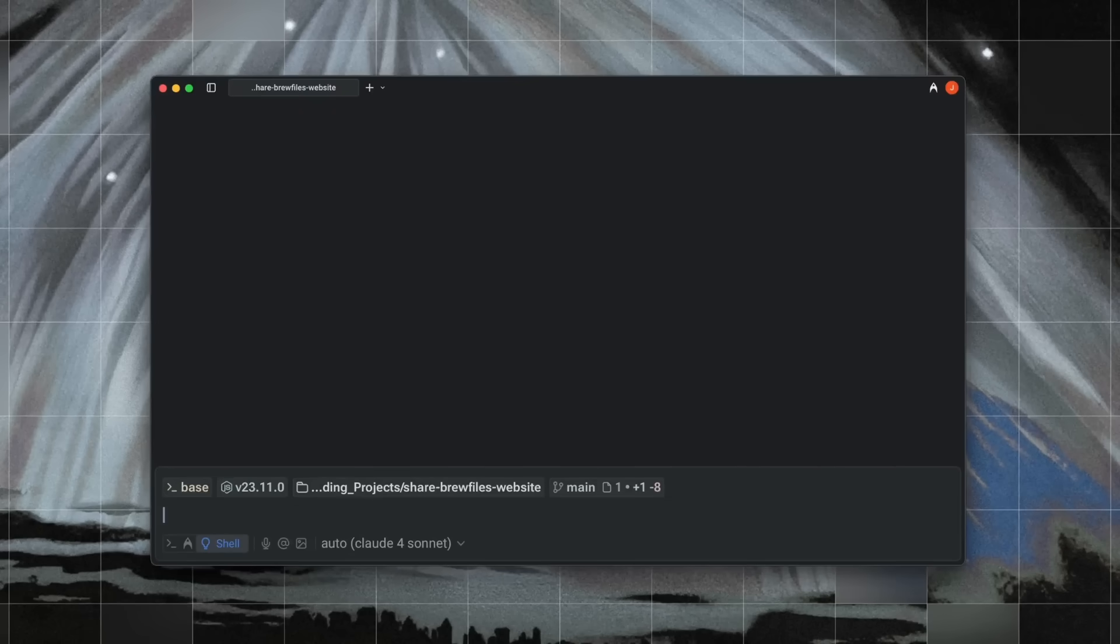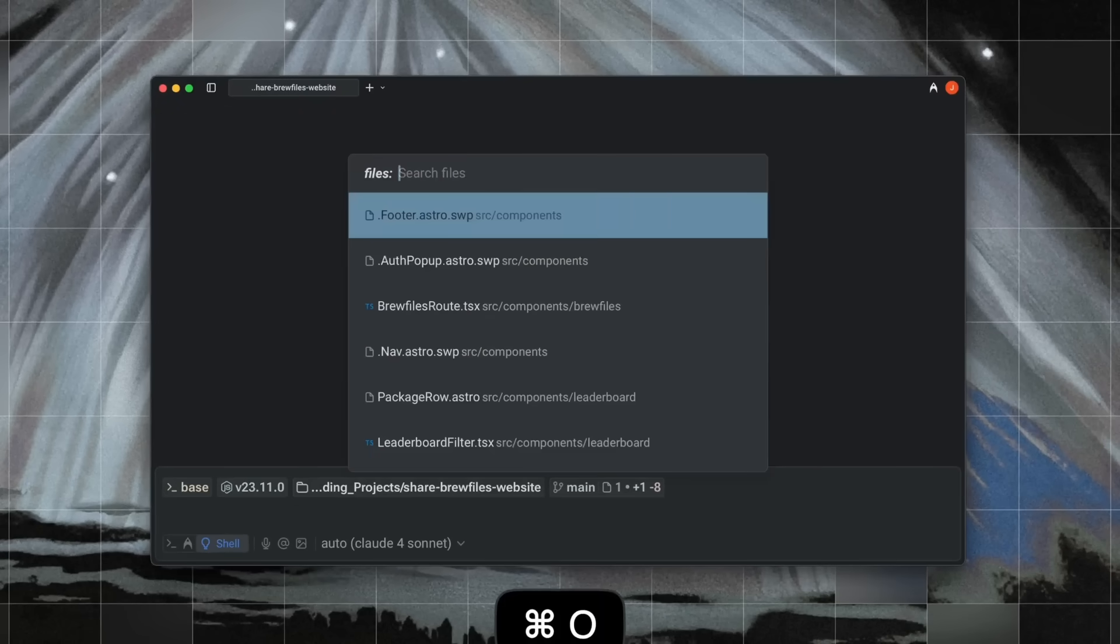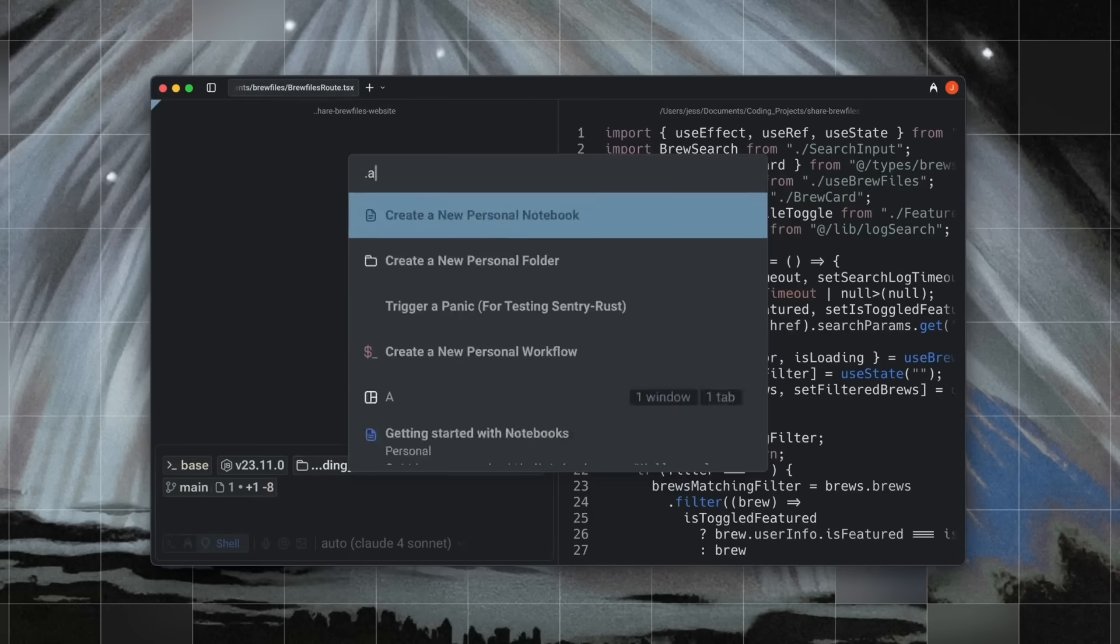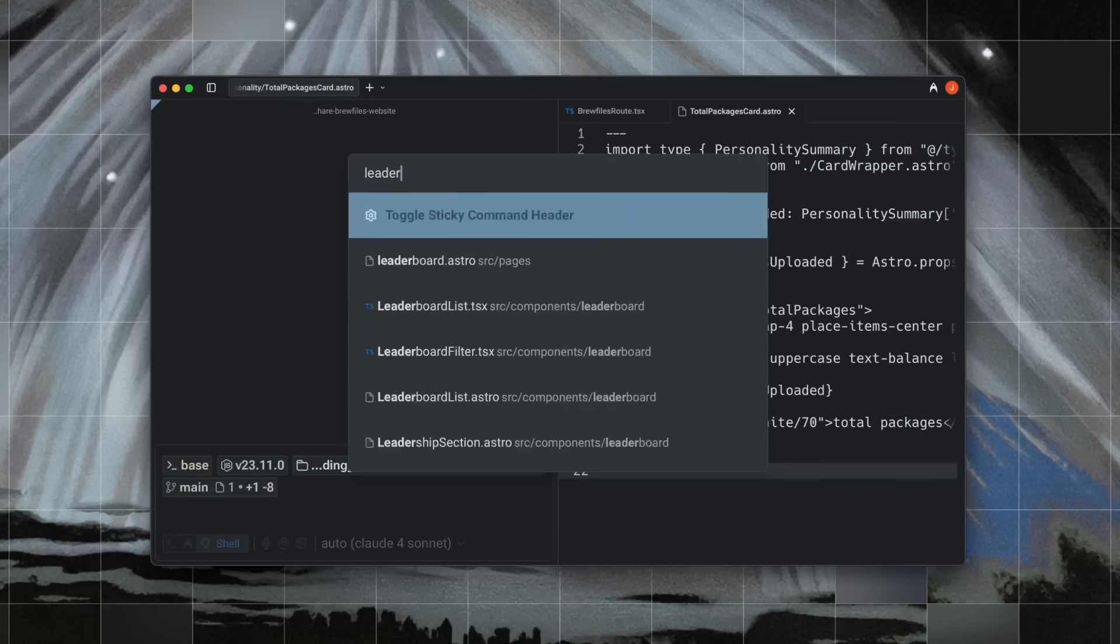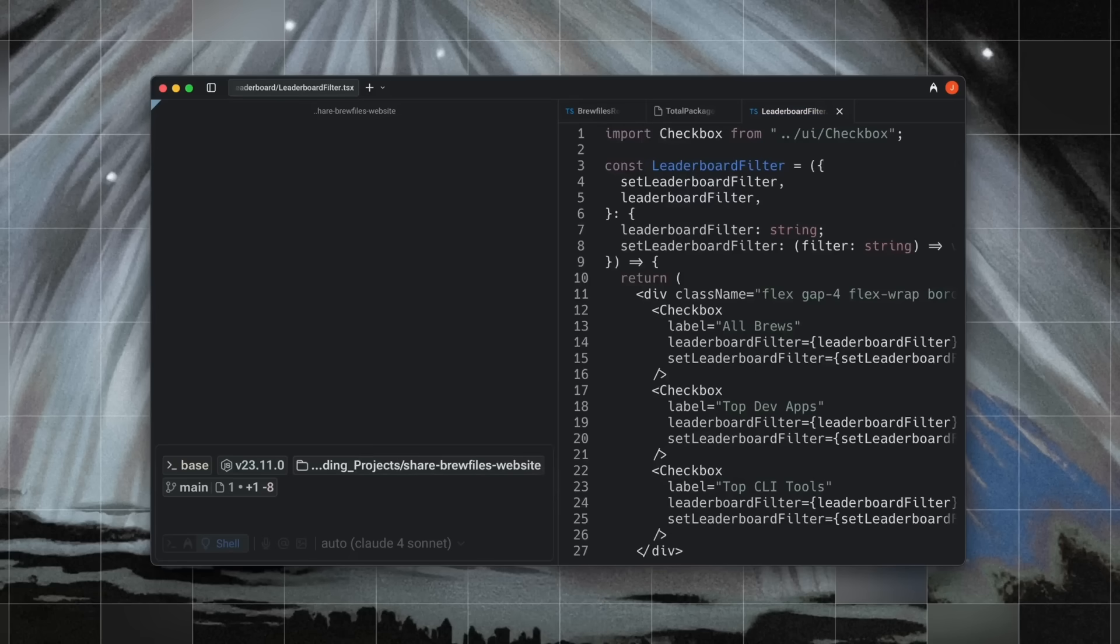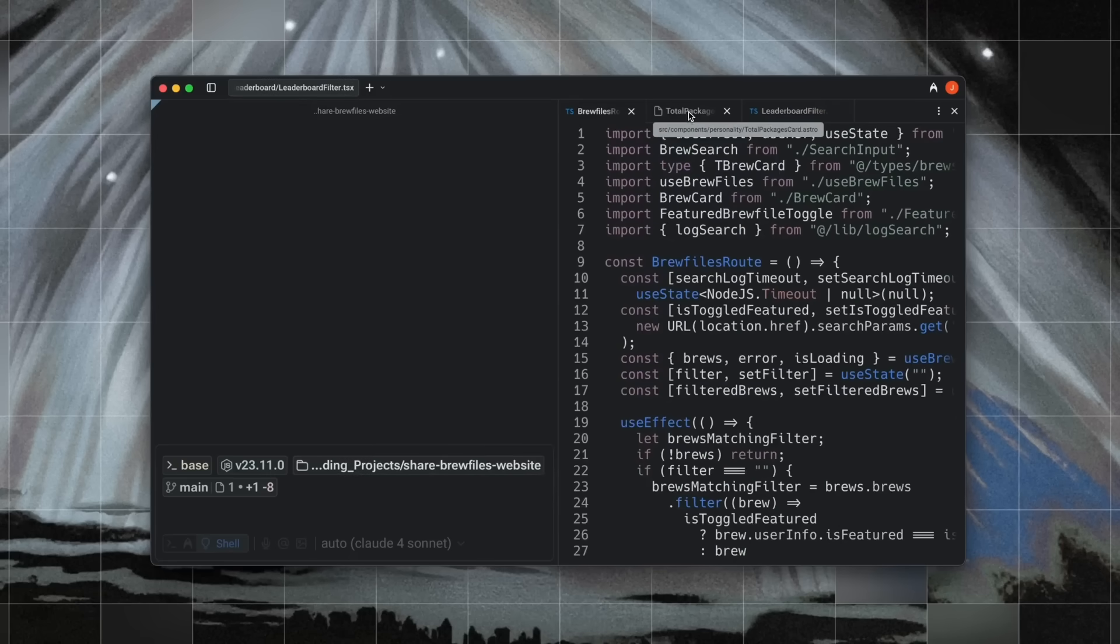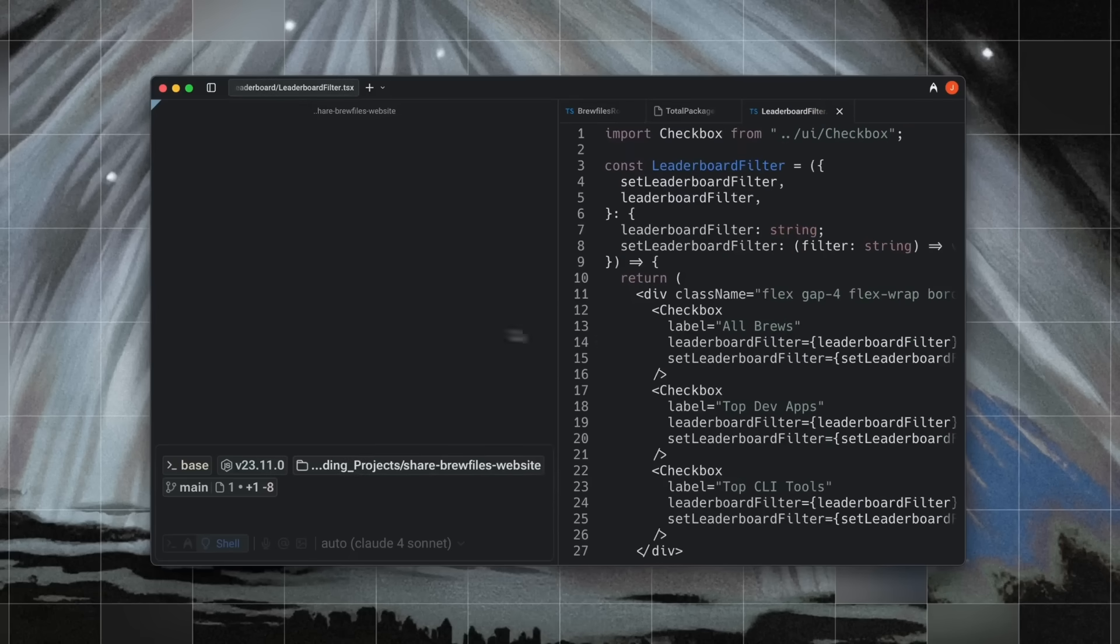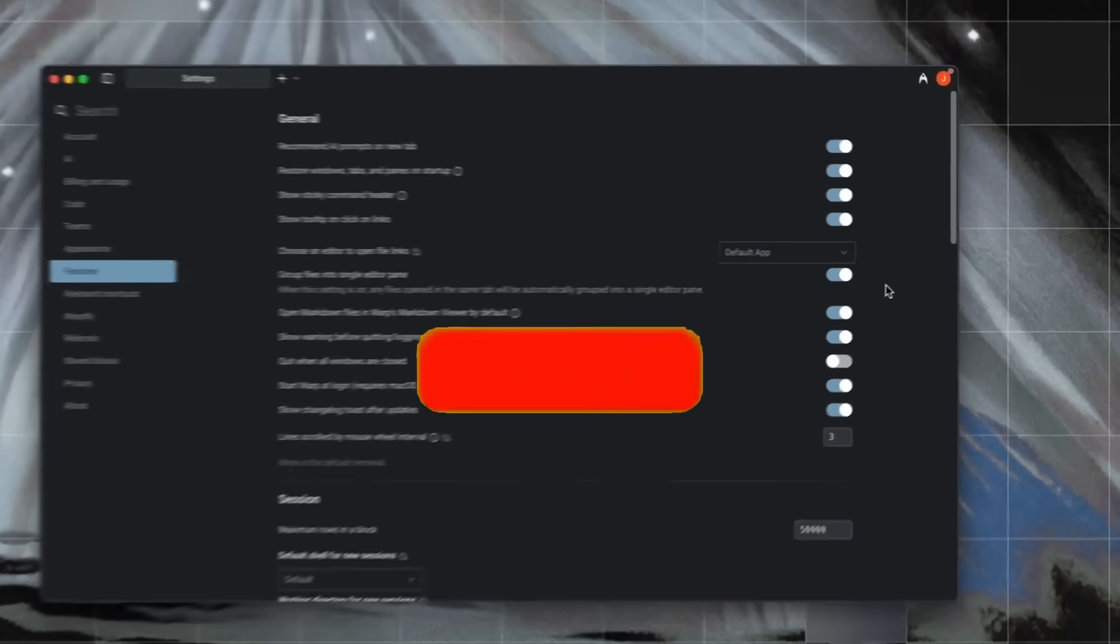For those who don't know what Warp is, it's a powerful coding agent that's not just a Terminal CLI tool or an IDE. It's what they call an agentic development environment, designed for working with multiple AI agents that can handle real dev work, not just autocomplete code.